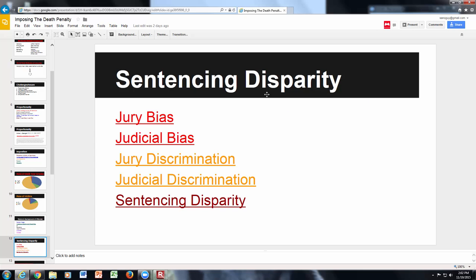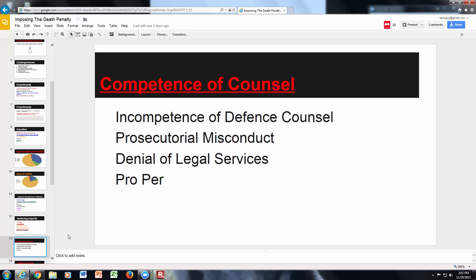For sentencing disparity, you have jury bias, judicial bias, jury discrimination, and judicial discrimination. These are all linked resources that will help reinforce your argument on this challenge.